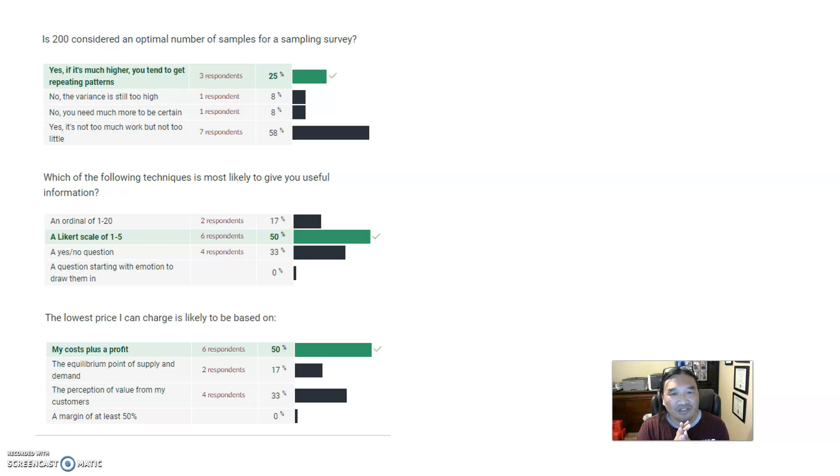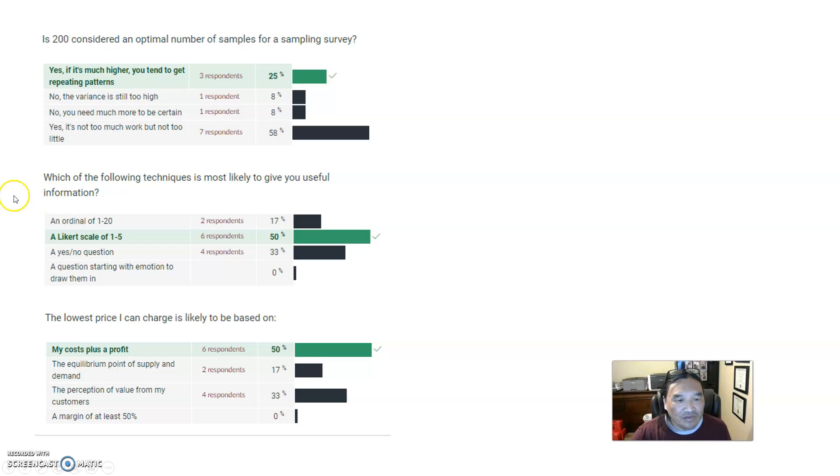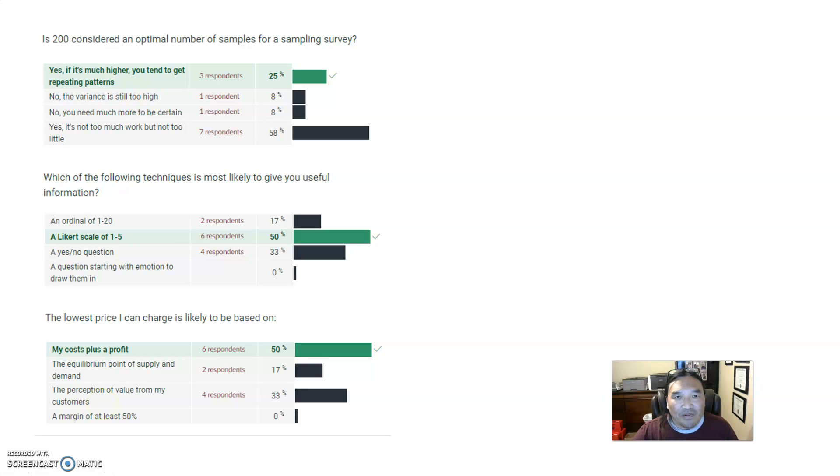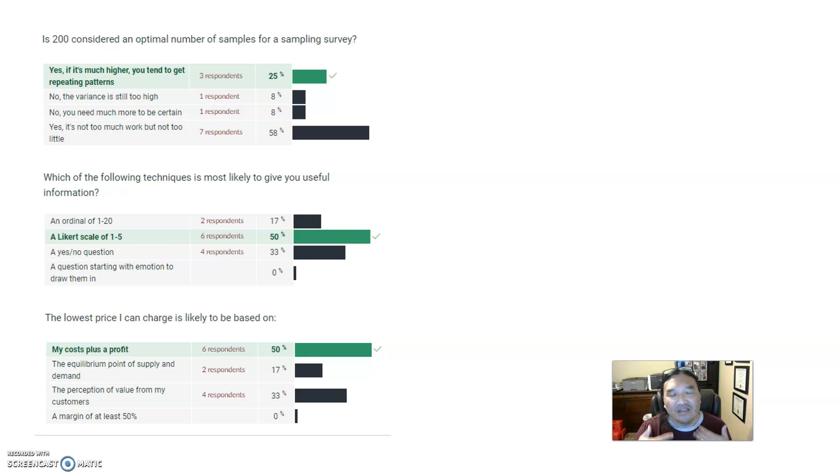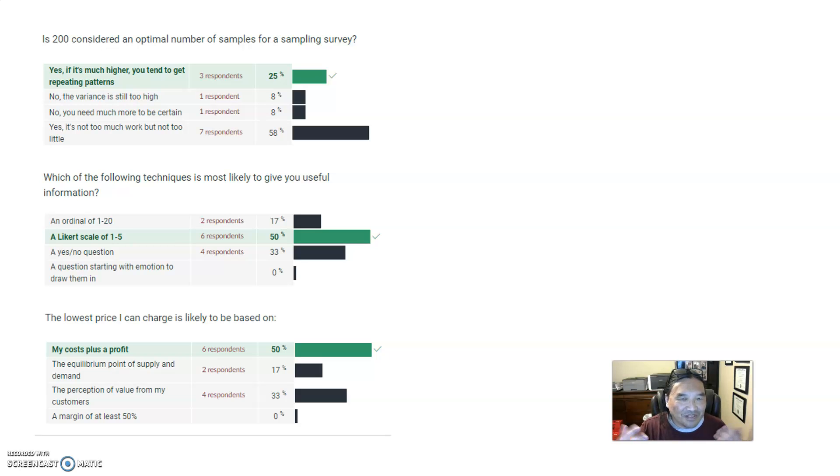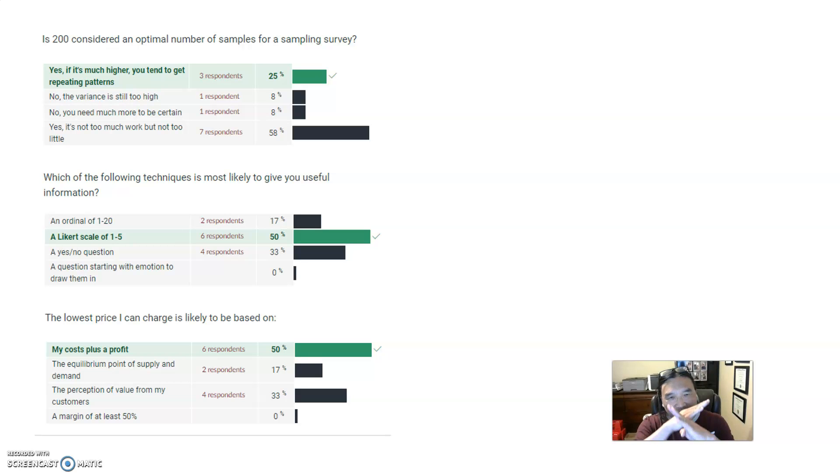The lowest price I can charge is likely to be based on - you want to make a profit. Now the two answers that most of you went after: it's perception of the value from my customers. The problem with picking perception is if I'm selling for ten dollars, the perception of value might only be five dollars. I can't sell it for five dollars, so I need a cost plus a profit. Now it's not always 50% margin. For example, aircraft carriers cost a billion dollars, they make 300 million dollar profit on it. It's still pretty hefty but definitely not a 50% margin. The equilibrium point, supply and demand - some of you may have remembered that curve.